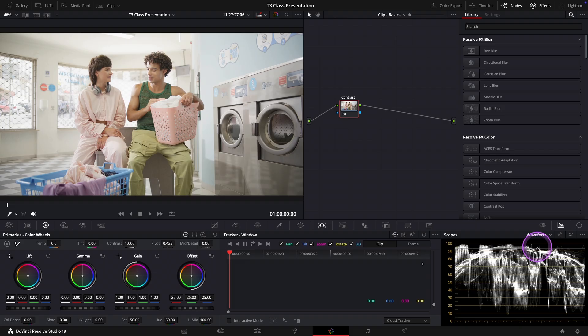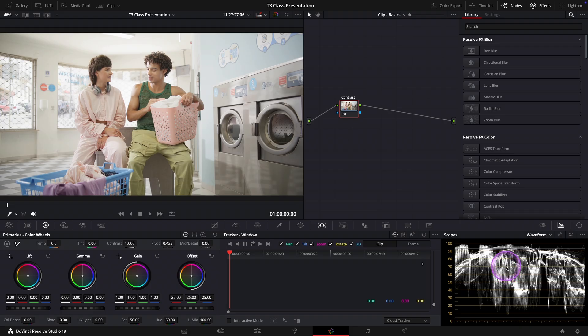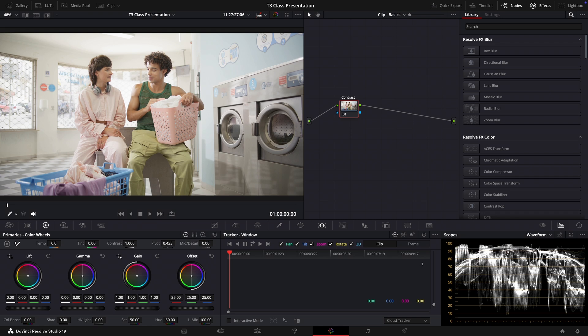Now most natural looking images will have a range of values that spread from somewhere near the bottom to near the top. But of course not too crushed at the bottom or blown out at the top for the highlights.